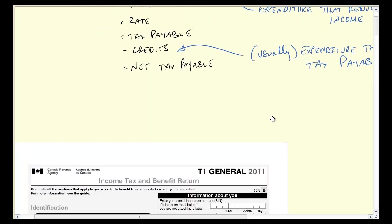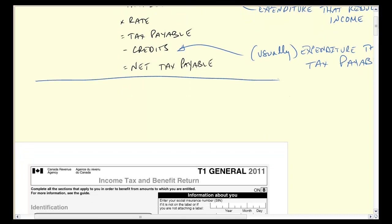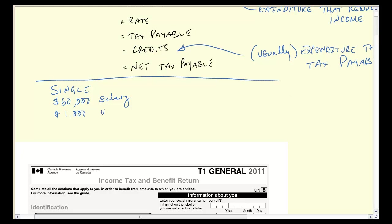I thought what we would do to try to solidify some of this is look at an actual tax return of a very simple scenario. This person is going to be single, with $60,000 of salary as their only income. They're going to spend $1,000 on union dues, and $1,200 — $100 a month — on a transit pass.